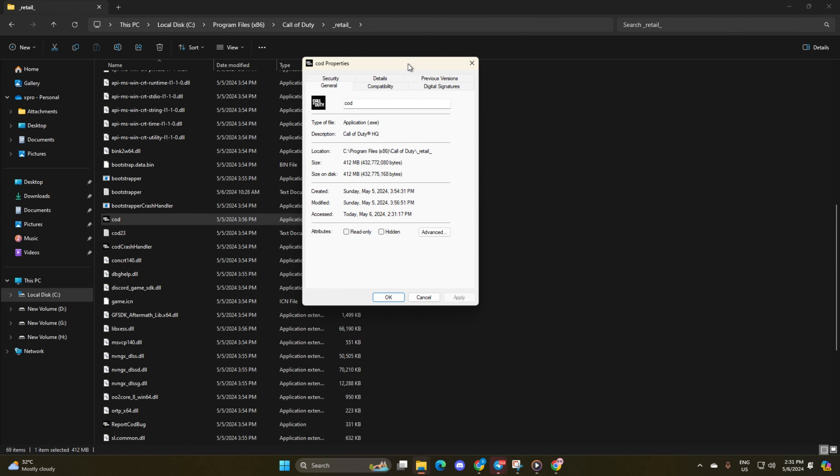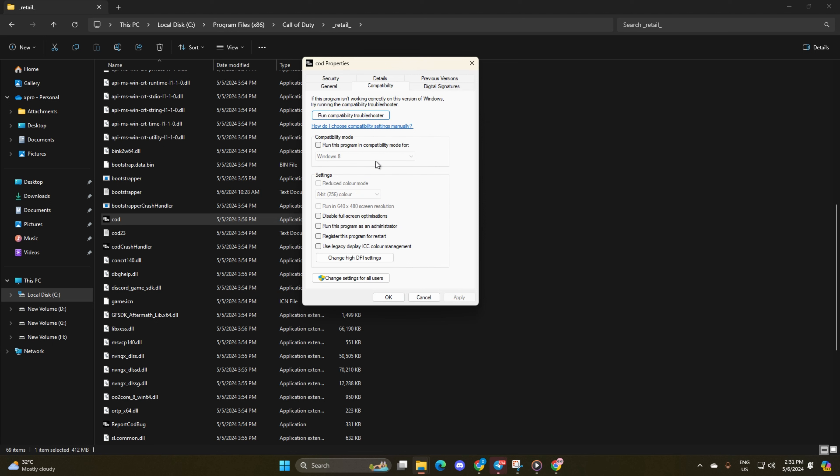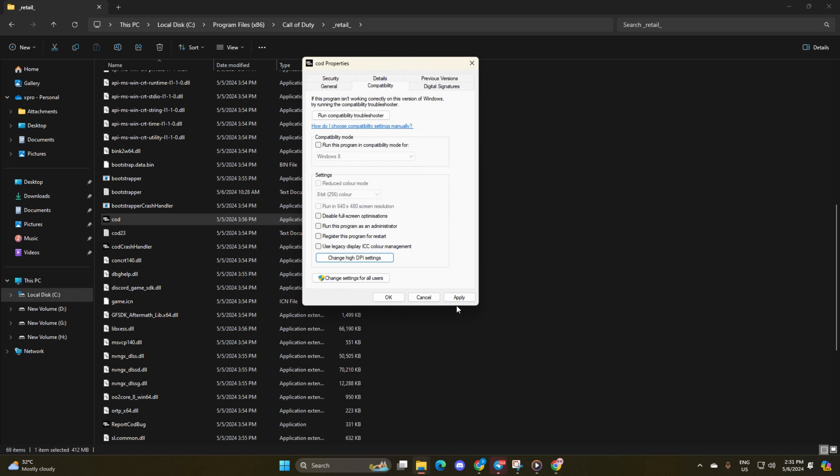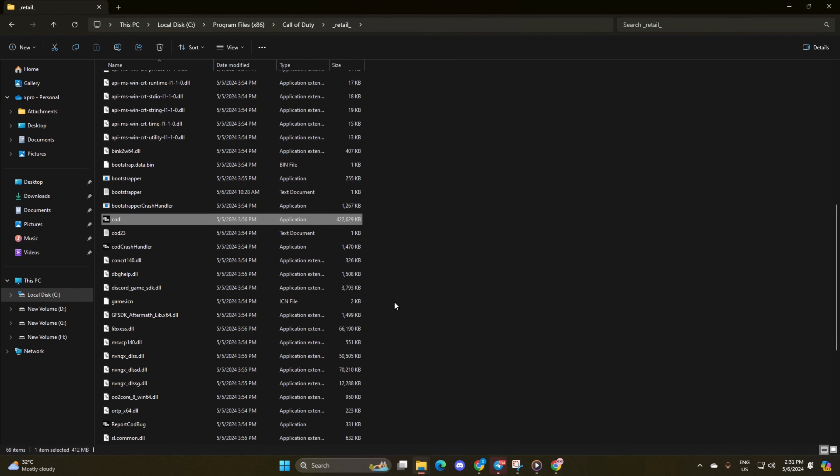Next, check the box for disable full screen optimizations. Then click on Change High DPS settings, tick the last box, then hit OK. Now apply the changes and click OK to save your settings. You should now be able to launch Warzone without encountering the error.